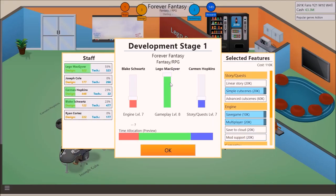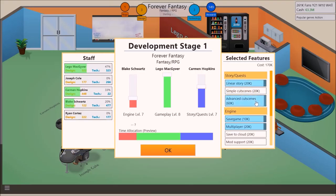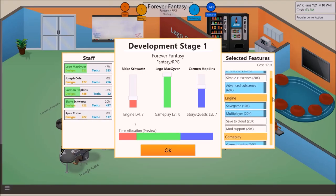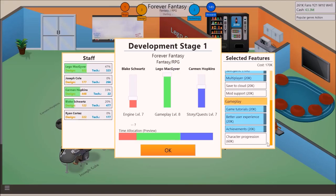Engine. Get rid of mod support. Role playing game. Yeah. Gameplay is through the roof. Stories and quests are up. Alright. Stories and quests. Advanced cutscenes. Boom. Gameplay. Character progression. Take out better user experience. I don't think that's doing us anything.